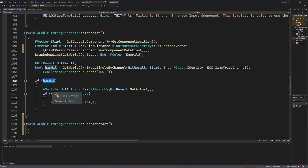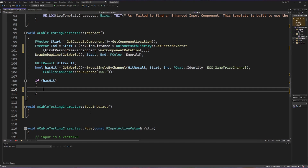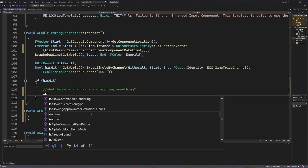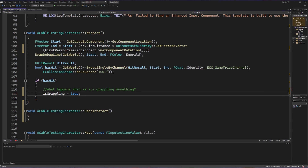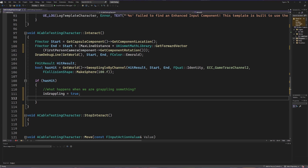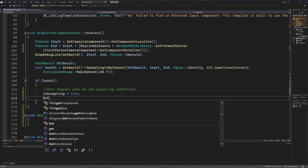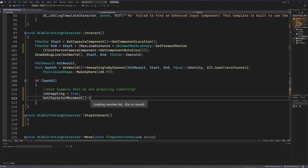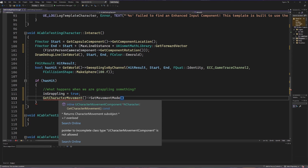If we return true and have hit something, we need to handle the grapple. I'll clear out the old if-statement body and think about what happens when we are grappling. First, we're going to take our is-grappling boolean and set it to true. Next, we no longer want to be classified as on the ground and walkable, so we'll get our character's movement component and call setMovementMode. We get a red squiggly because we're missing an include, so before going further let's scroll up.